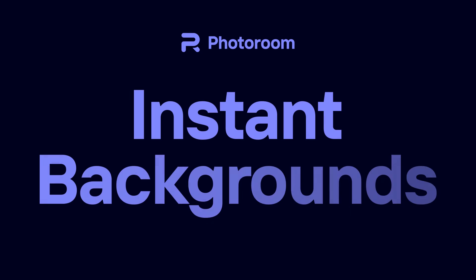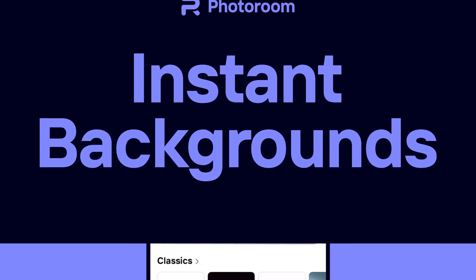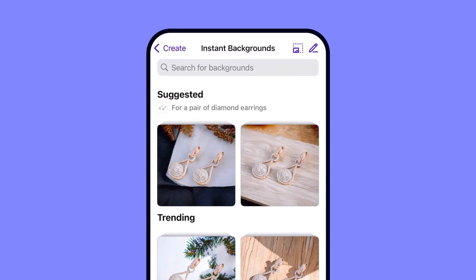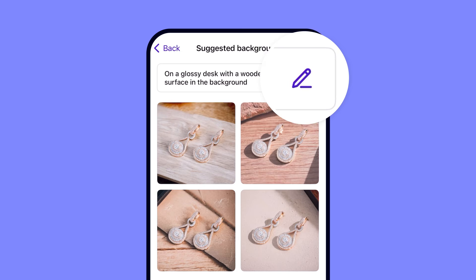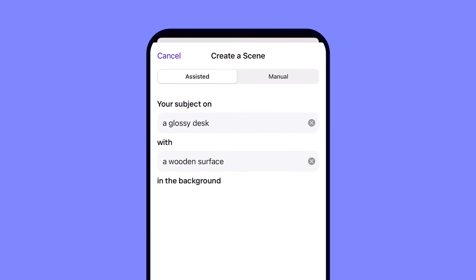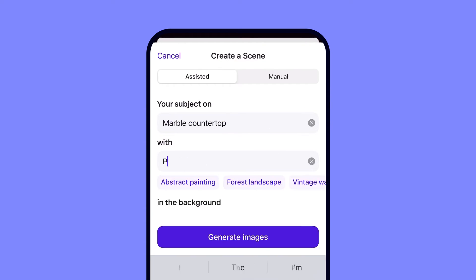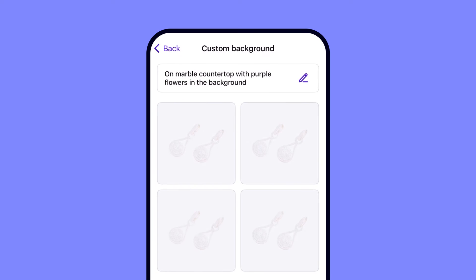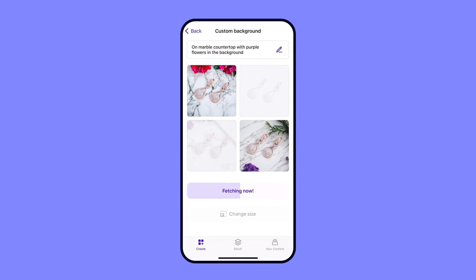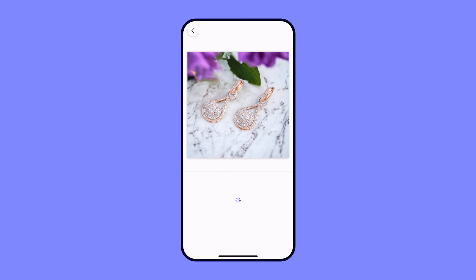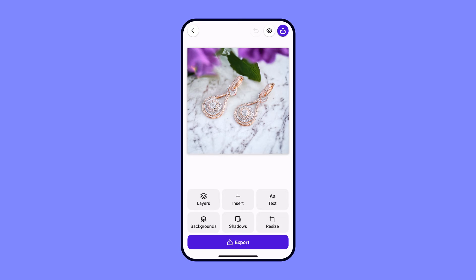Now let's talk about the second option for removing backgrounds using PhotoRoom with a feature called instant backgrounds. PhotoRoom will give you a list of AI-generated background options to choose from based on the context of your image. With the pencil tool in the upper right-hand corner, you can even create your own scene. Just write where you want to see your object and PhotoRoom will create a unique background just for you. Then choose the background style you want and save or share your image.